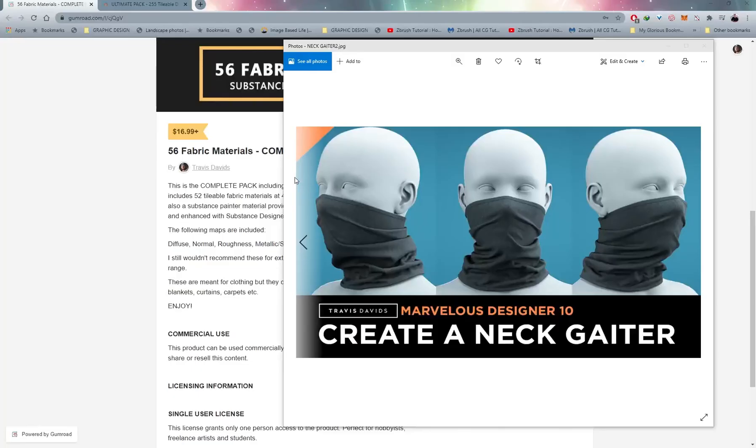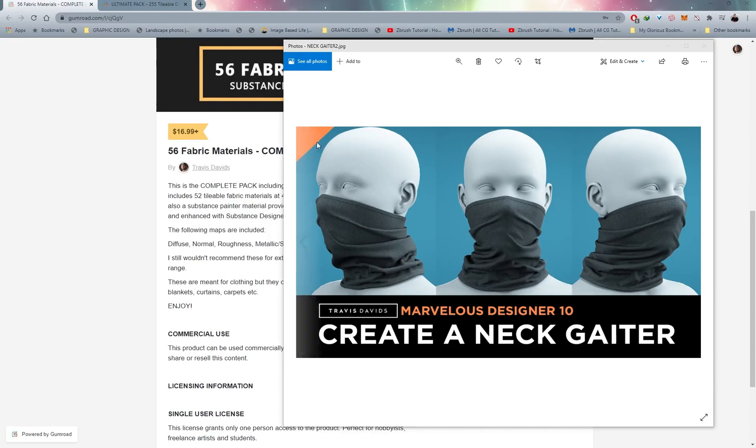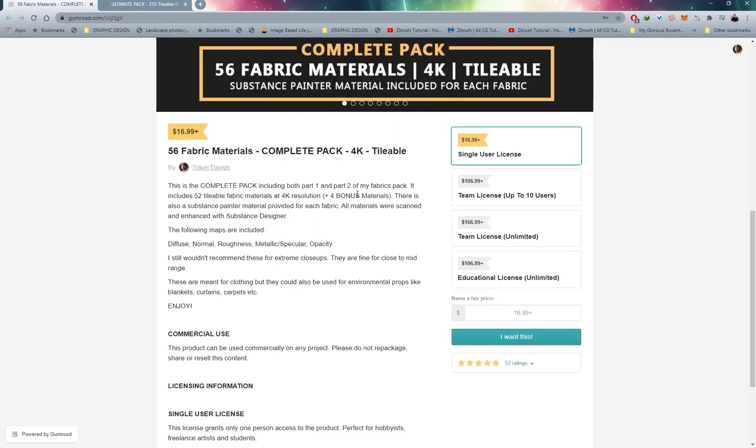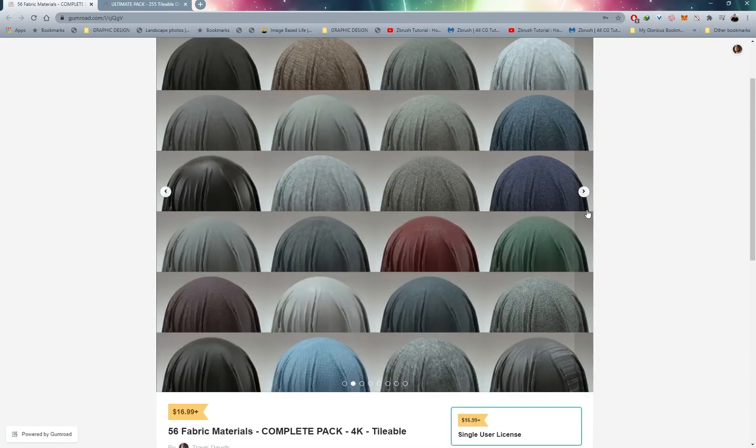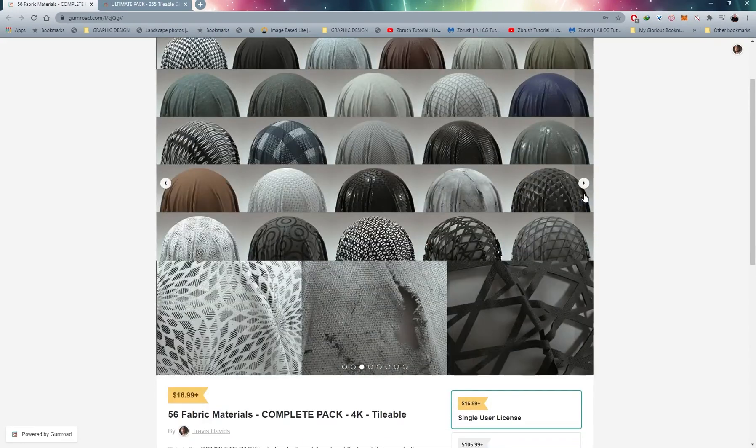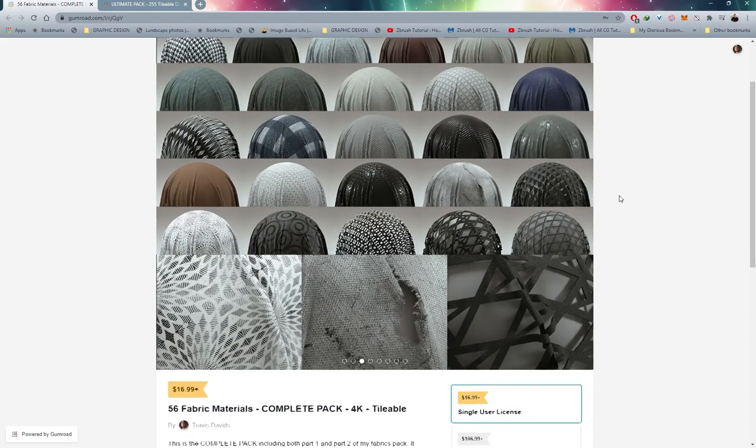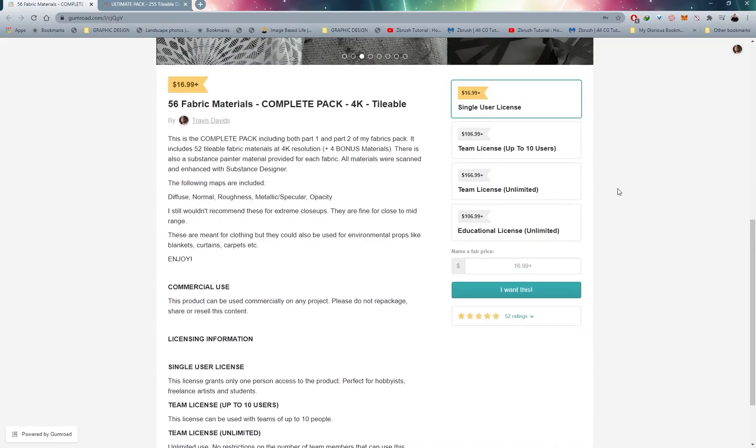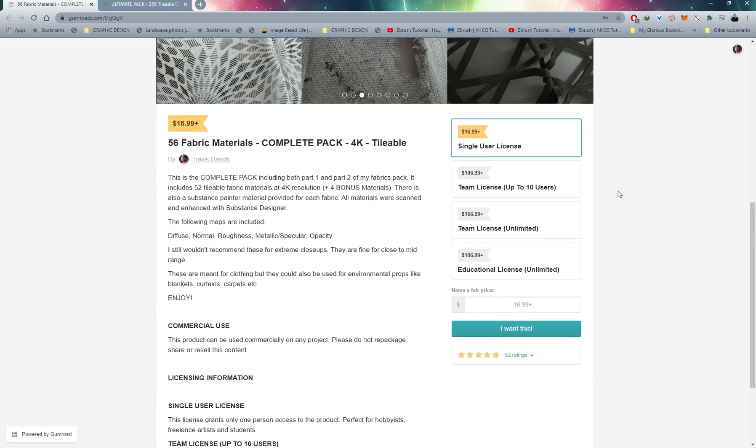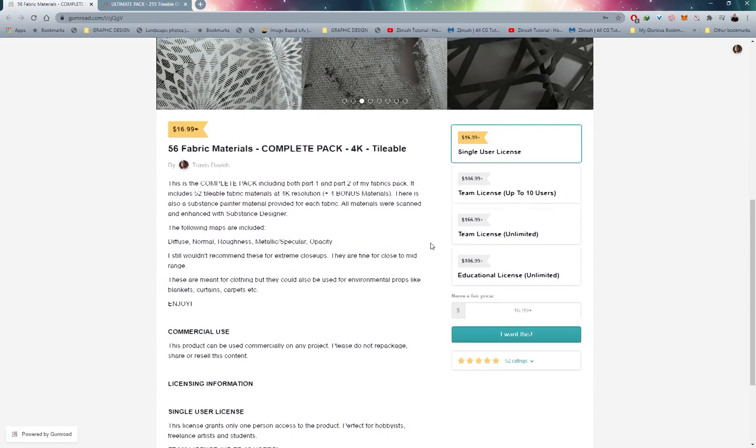And I just wanted to mention, if you guys are looking for some fabric materials, that's exactly how I textured this neck gaiter. I've created 56 fabric materials. They are at 4K resolution, completely tileable, so there's a nice variety over here for you guys to use. So just search for Travis Davids and my Gumroad page, or check the link in the description.